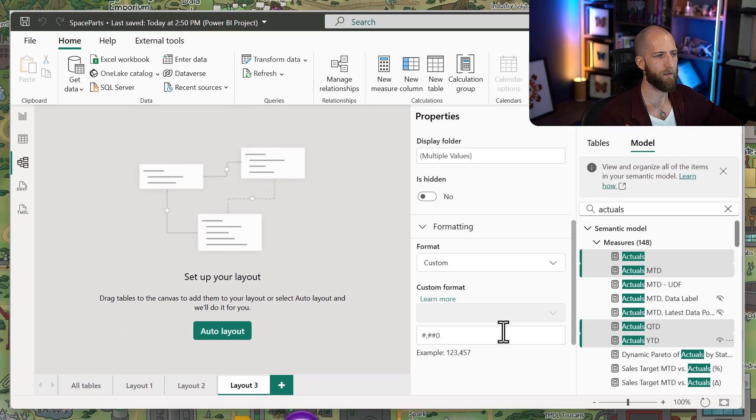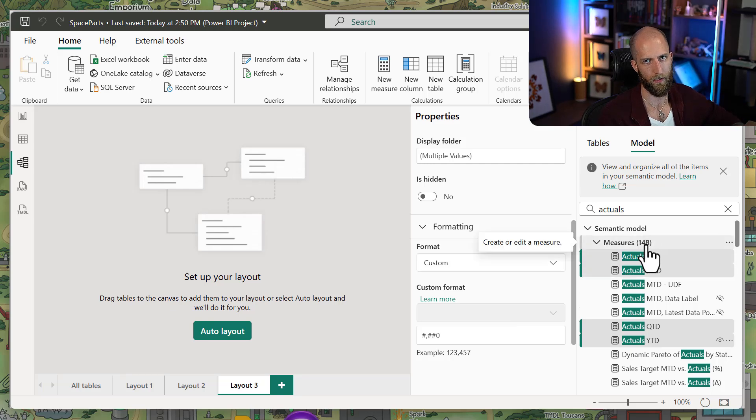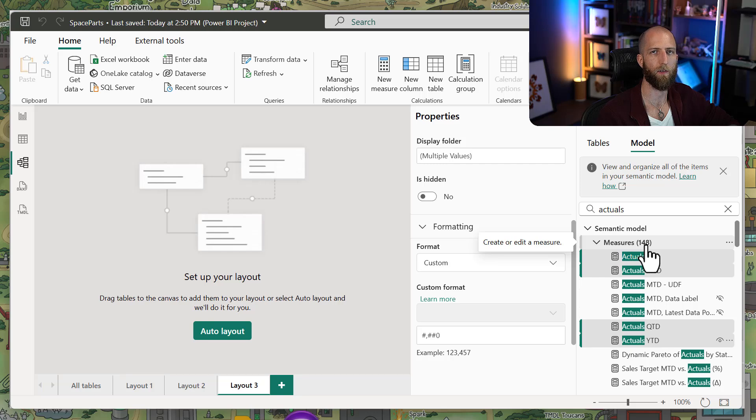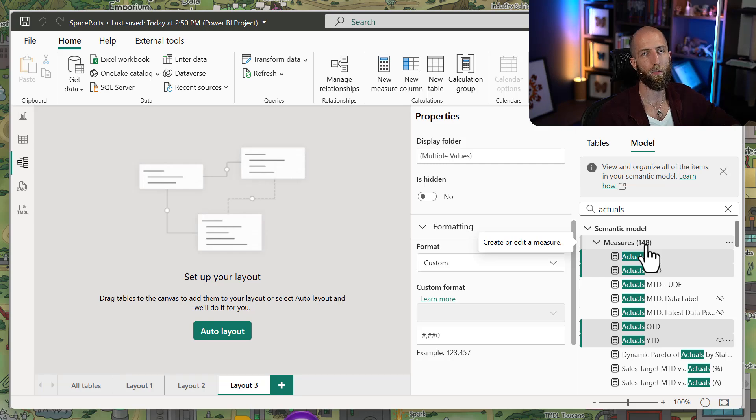Now, this is still, when you have 150 measures, fairly inconvenient. It would be great if you could just point to one place where your formatting is specified, and then you just maintain it there. That would be really easy.